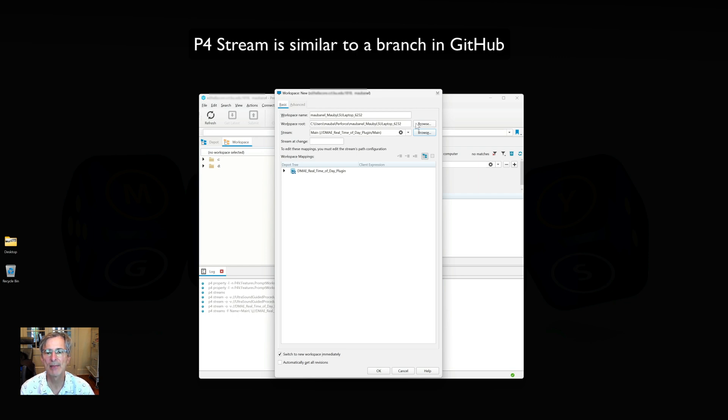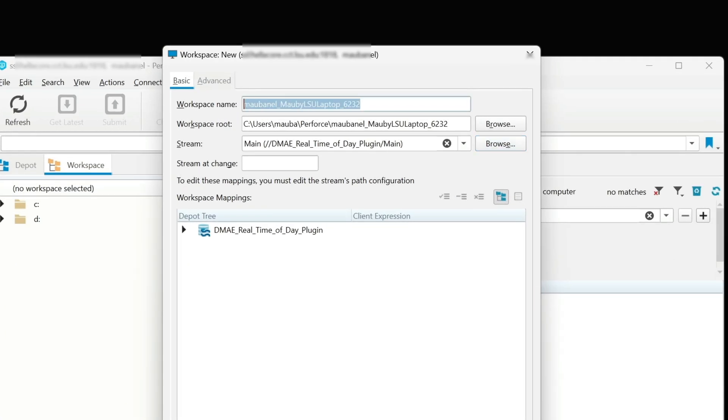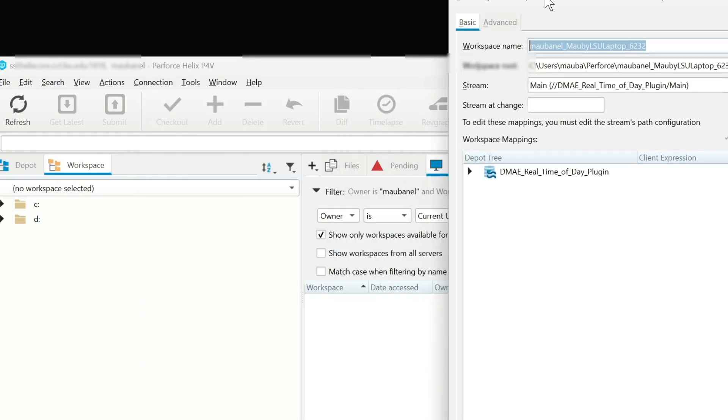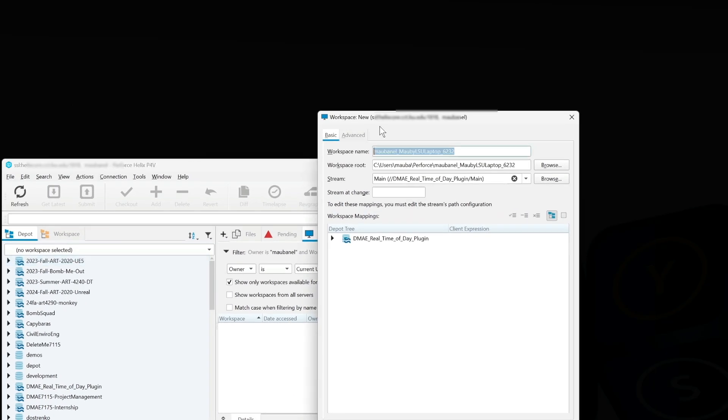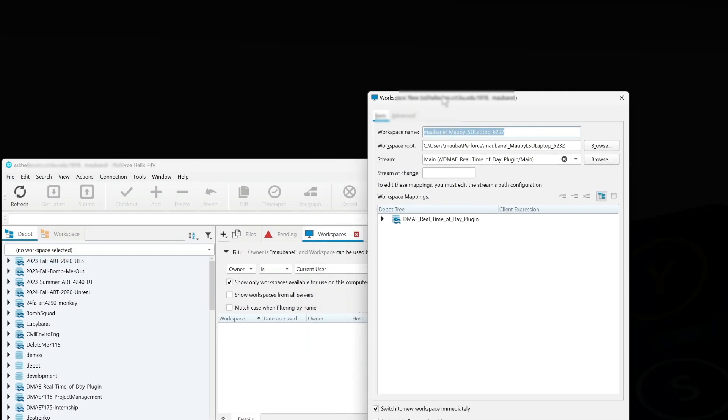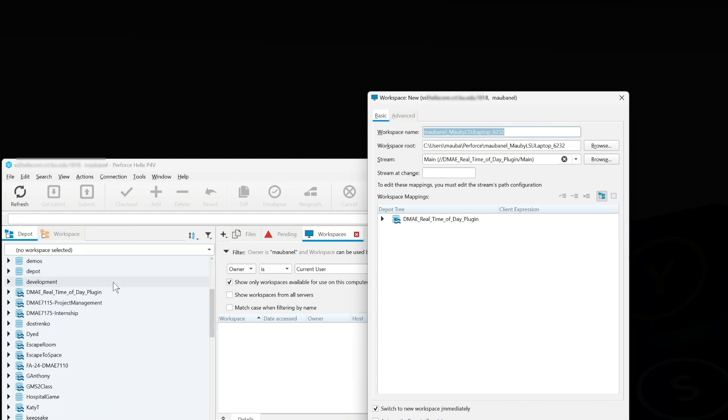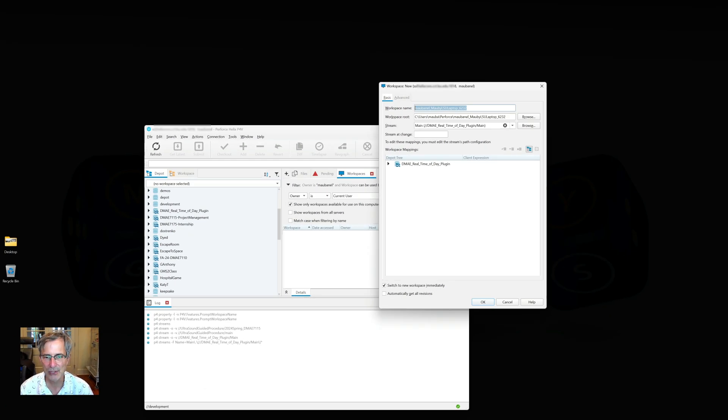I've got to give it a workspace name and put it on my hard drive. For the workspace name, I actually like to use the depot name. I will incorporate the depot name, but you can't use just the depot name. This depot is called DMA Real Time of Day Plugin, and if I use that it won't allow me to put a workspace name as the same.